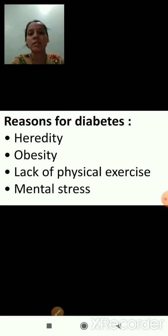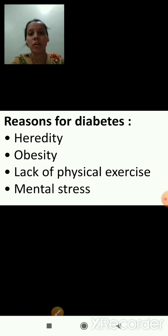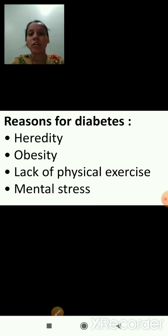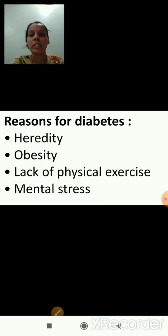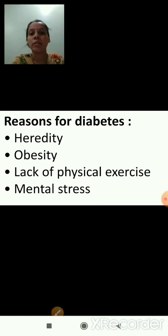The reasons for diabetes are: first, heredity — sometimes it is passed from parents to their offspring; second, obesity or overweight; third, lack of physical exercise; and fourth, mental stress.